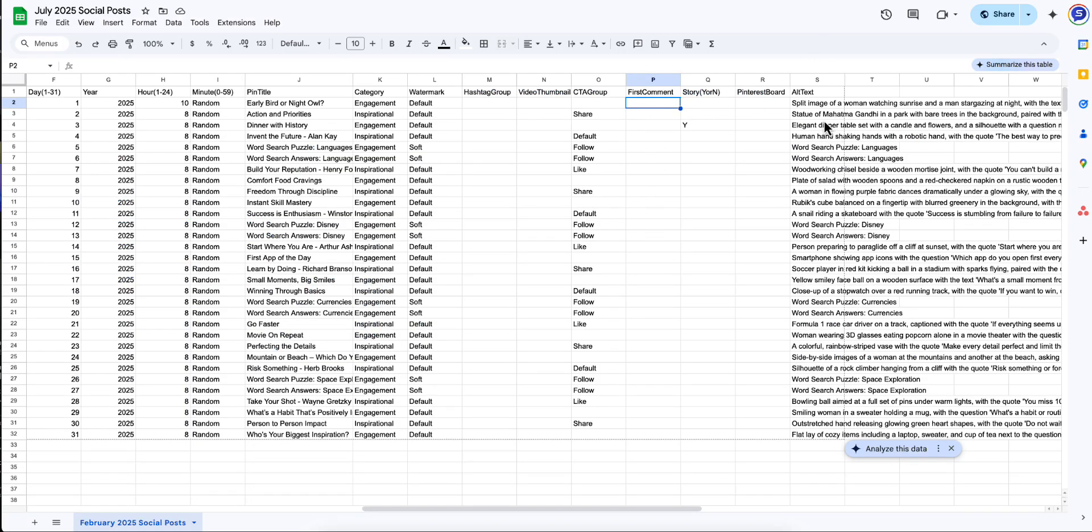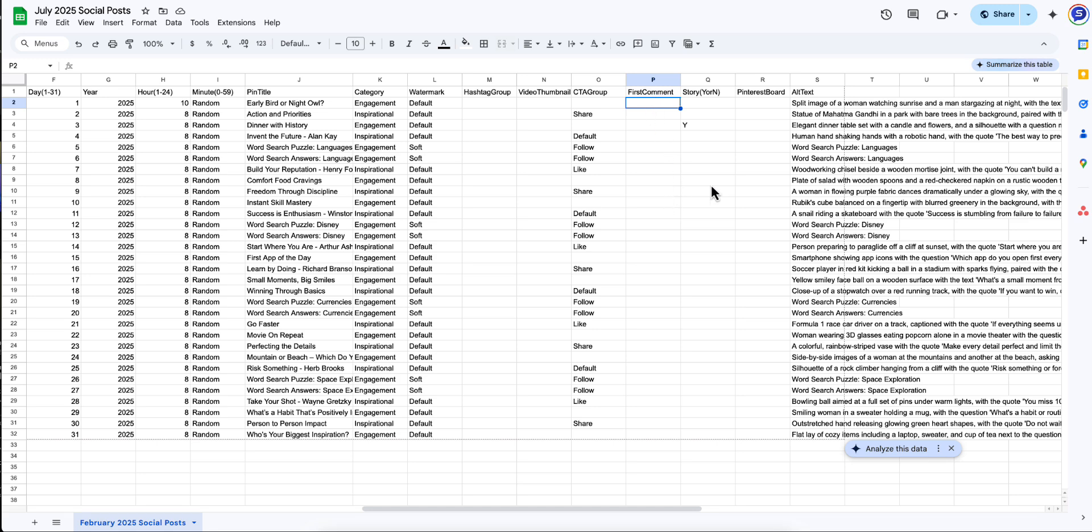And what's great about all of this is I had ChatGPT write our alt text. So it's already in there. You could just as easily have ChatGPT include a column in your export for the first comment. So have ChatGPT write your first comments and create your alt text for you. That way you're just pasting it into the spreadsheet and it will take care of the rest for you.